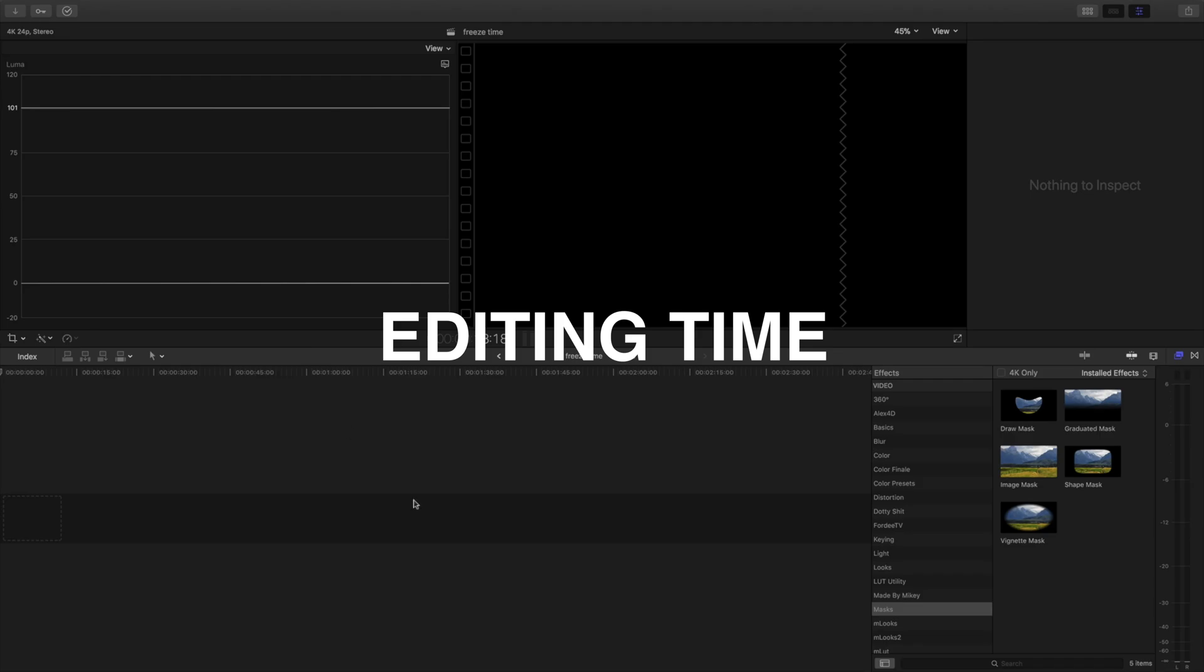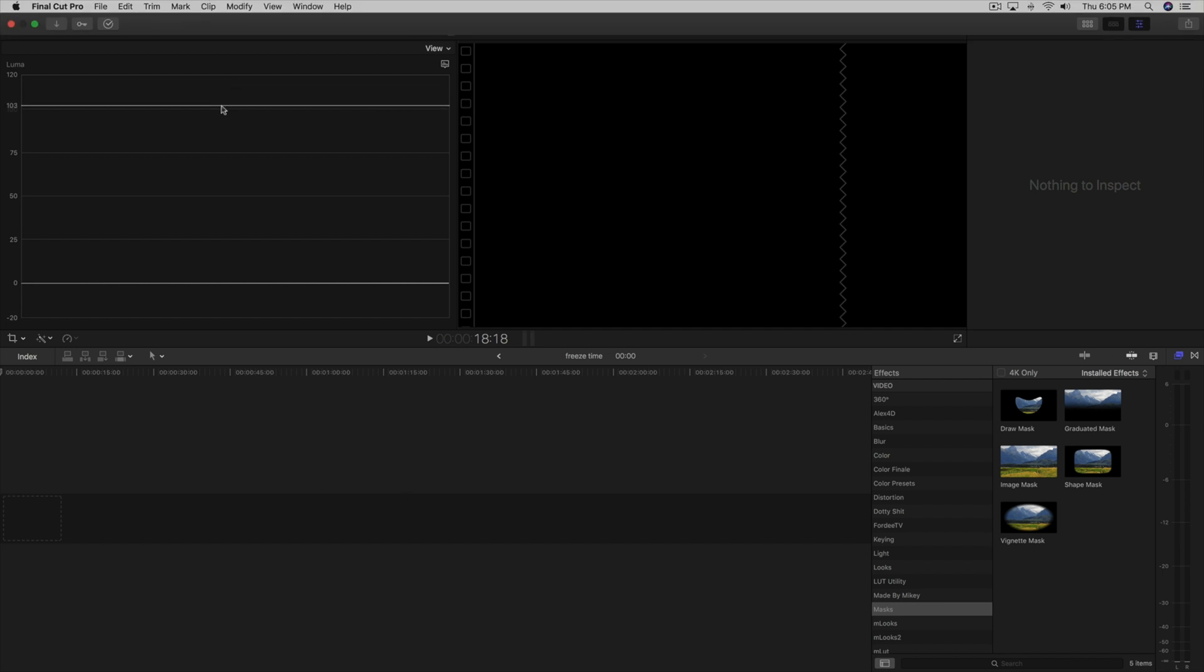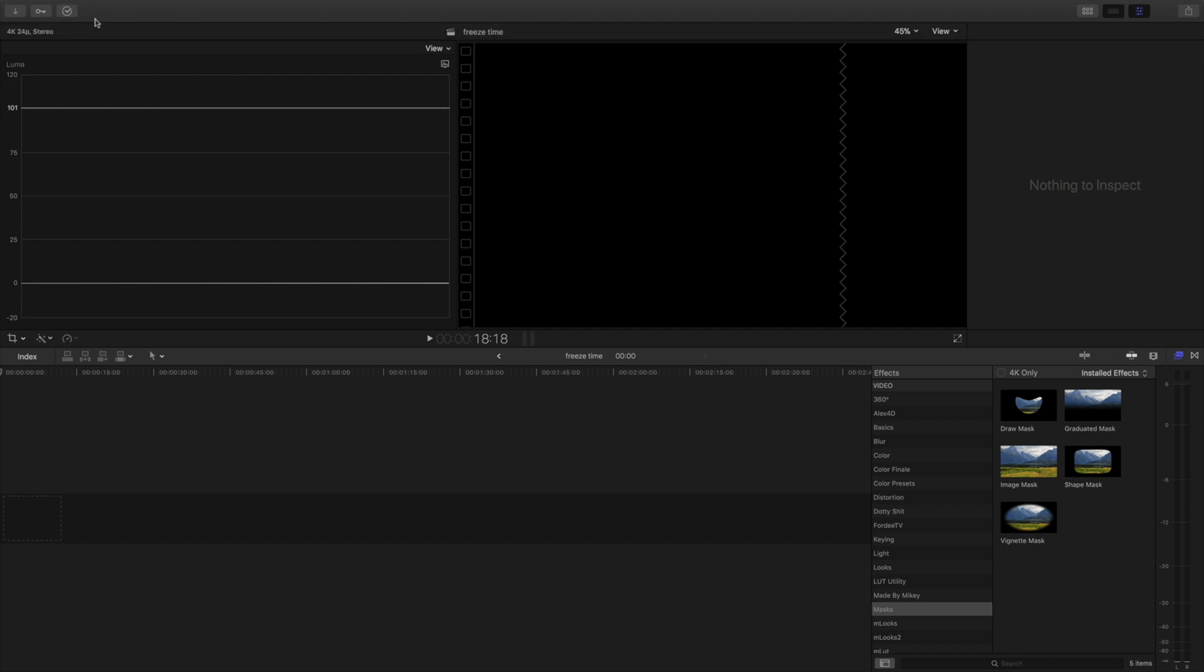So, let's break it down right now. Okay, so we are in the Final Cut editing suite. Now, I filmed all my scenes at 60 frames, so I made a new project, and it's under 24 frames.